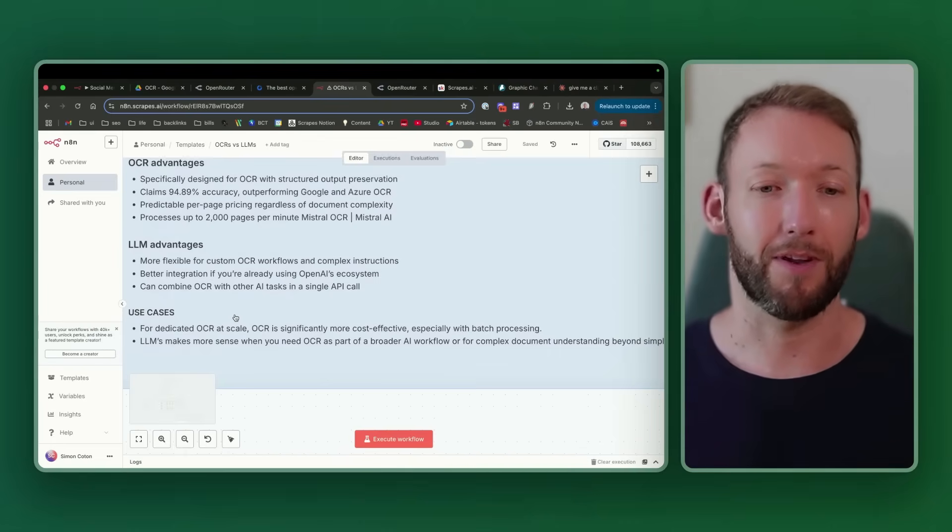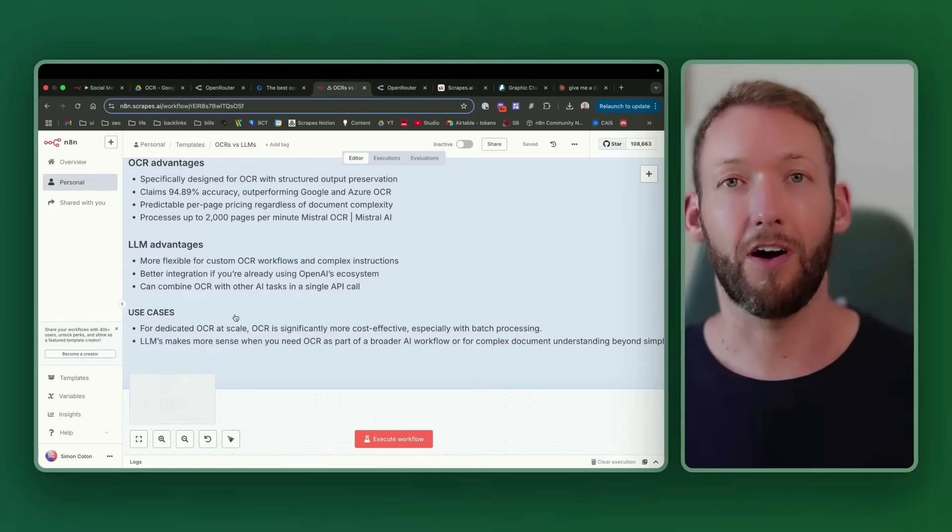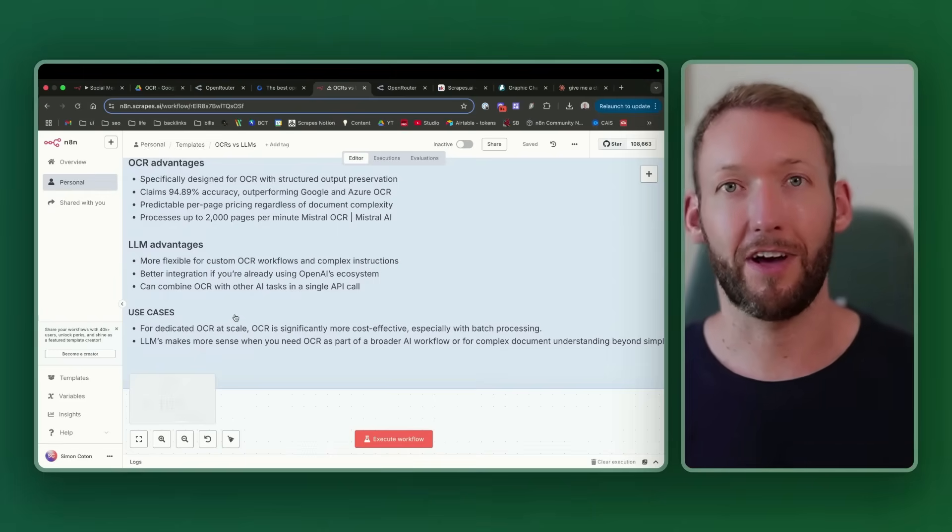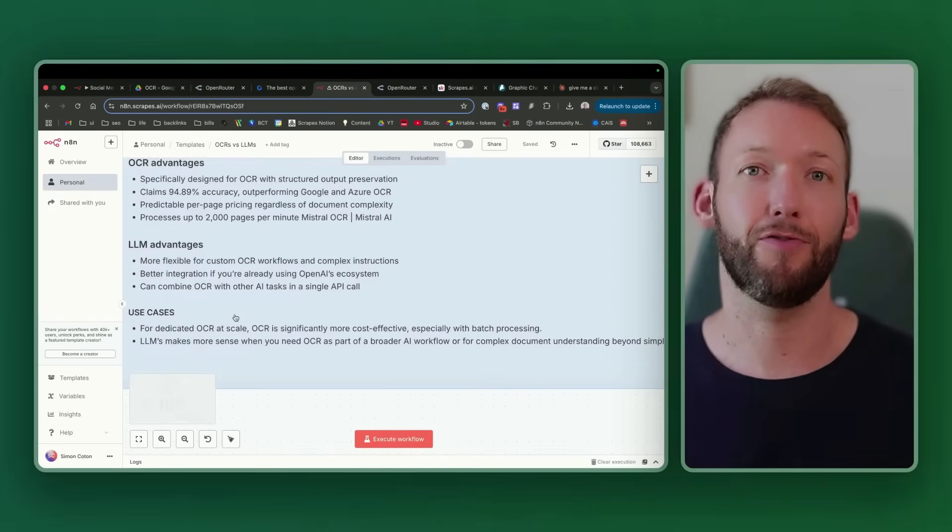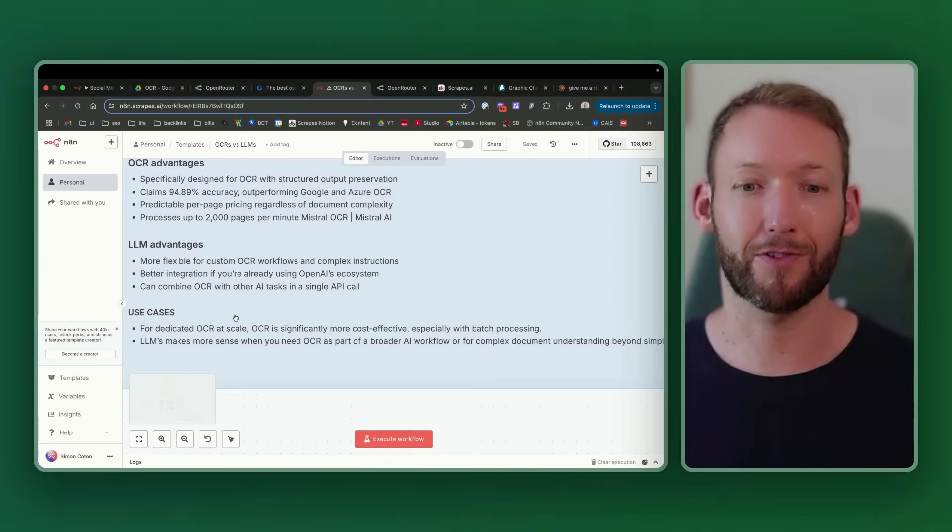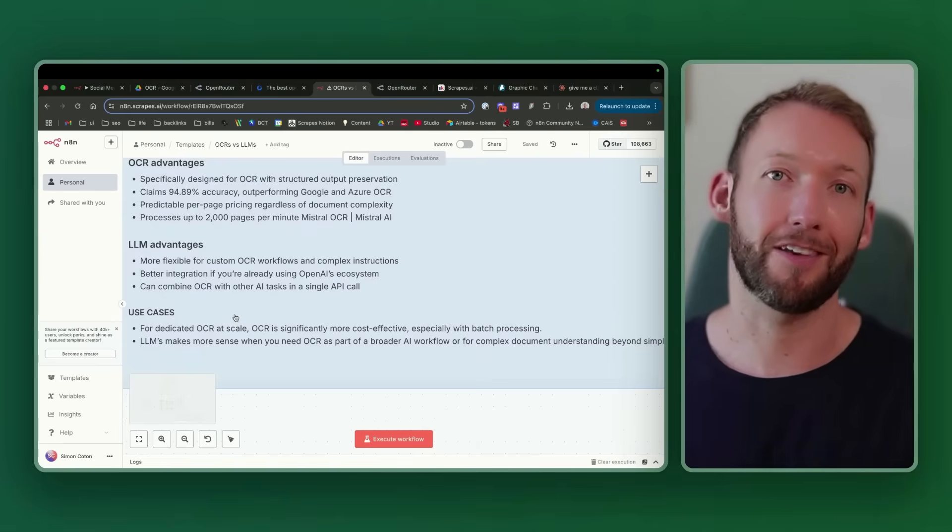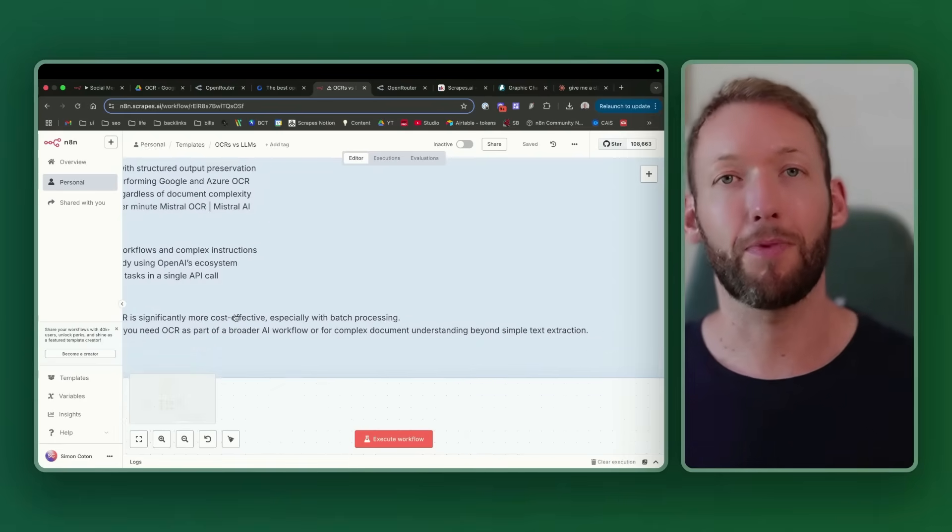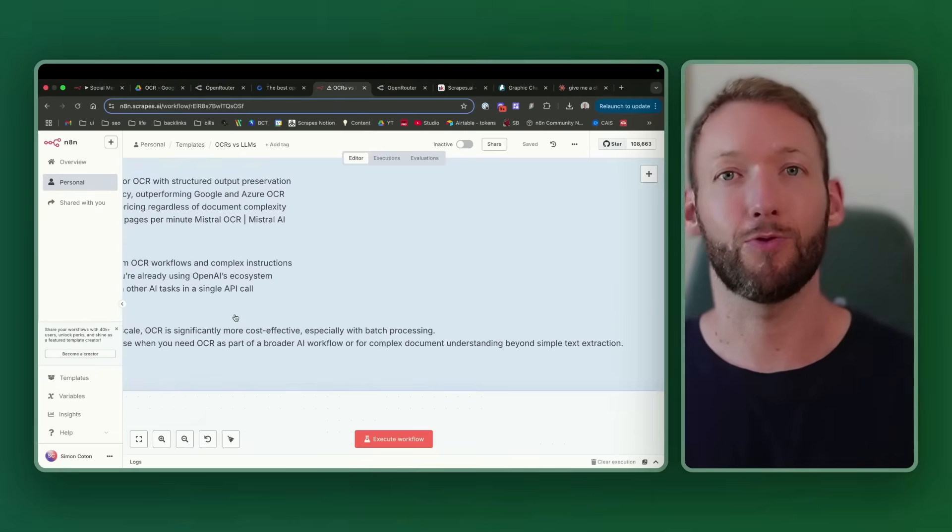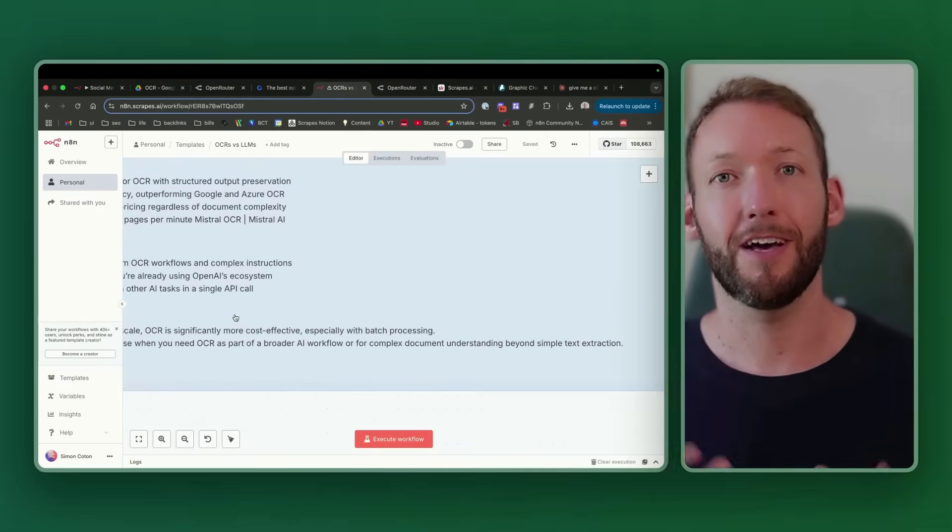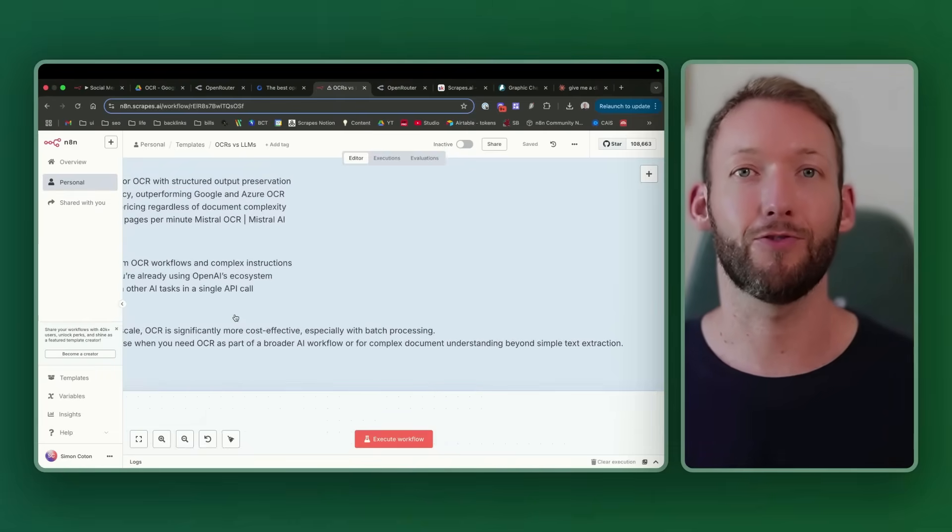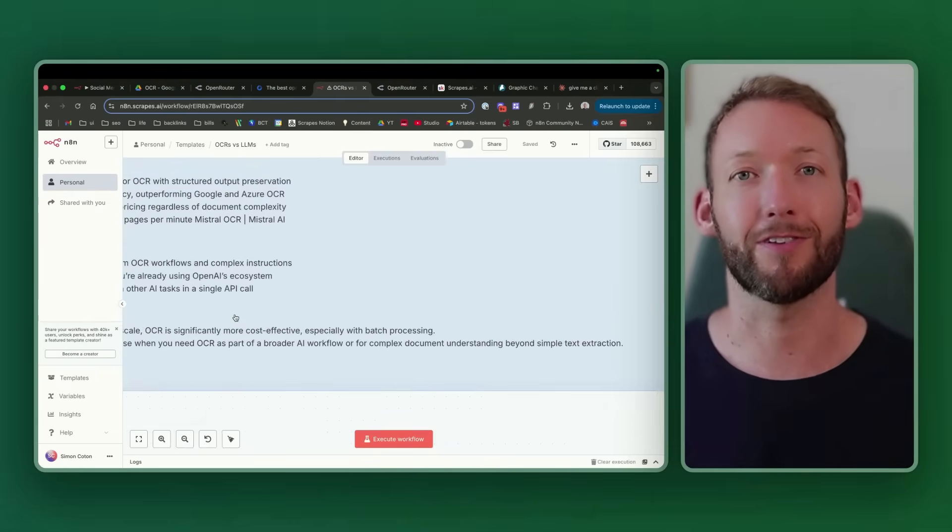So to round up, for the different use cases, OCR is significantly more cost-effective at pulling structured information from batches and at scale, whereas LLMs, it often makes more sense to use when you need to use OCR as part of a broader workflow or for complex document understanding. If you want to grab the template, then head to school.com/scrapes. Please give this content a like if you enjoyed it, because it really helps me reach a wider audience. Thanks so much.